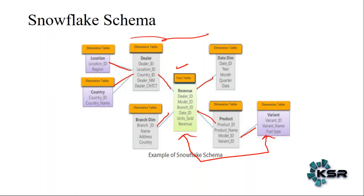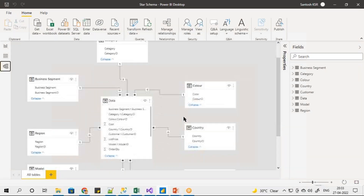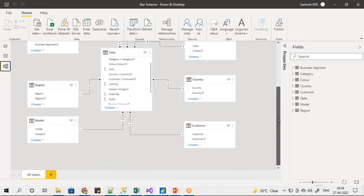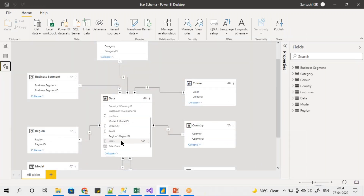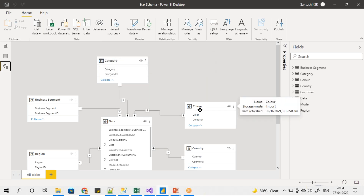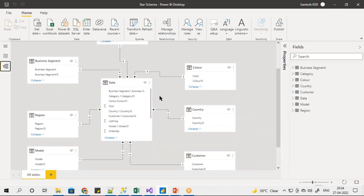Let's see a practical example. This is a star schema. The fact table contains sales, profit, or other business data. Every dimension table — maybe date category, color, country, or customer — is connected to the fact table. Every dimension table is connected to a fact table. This is called star schema.